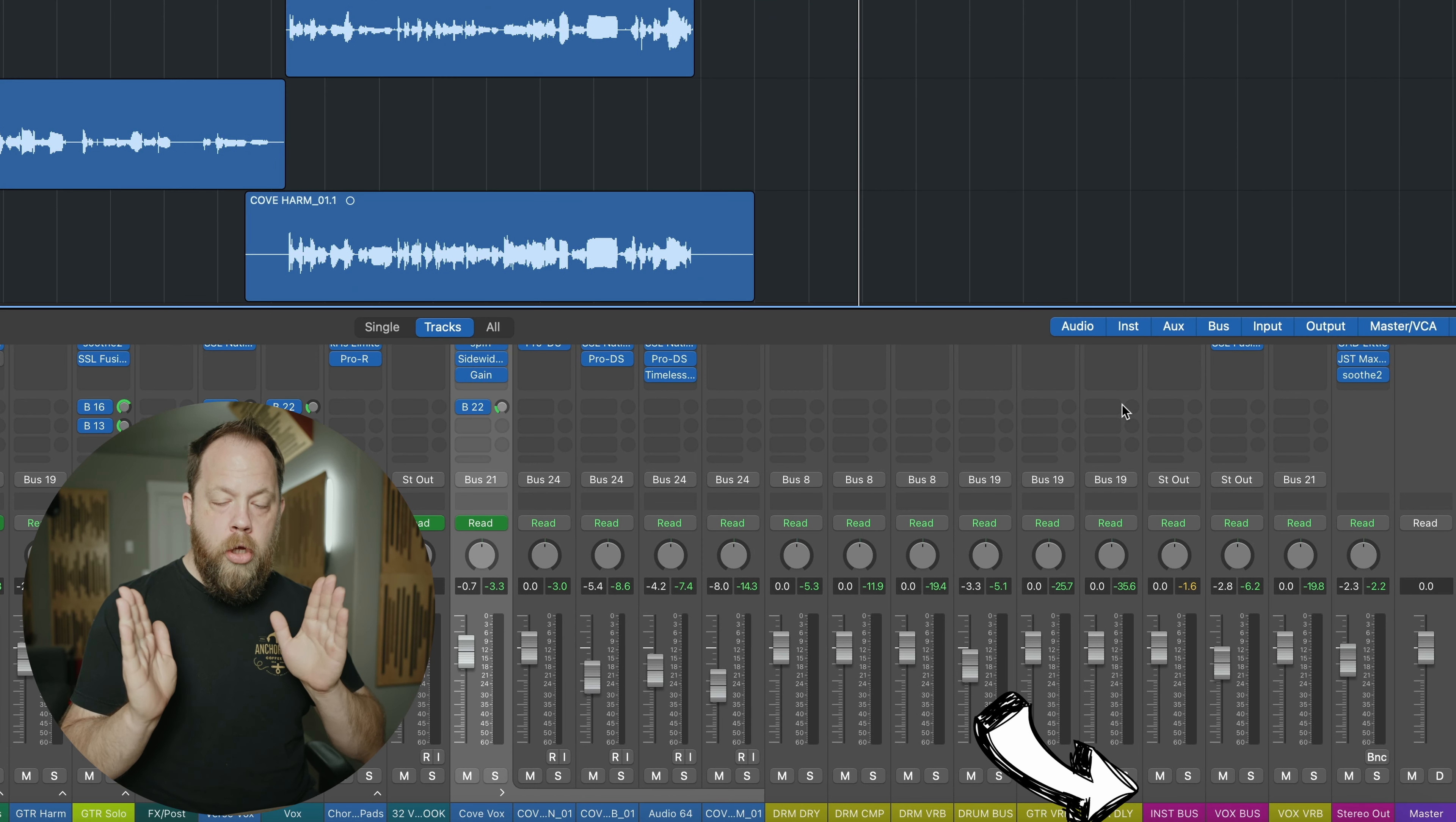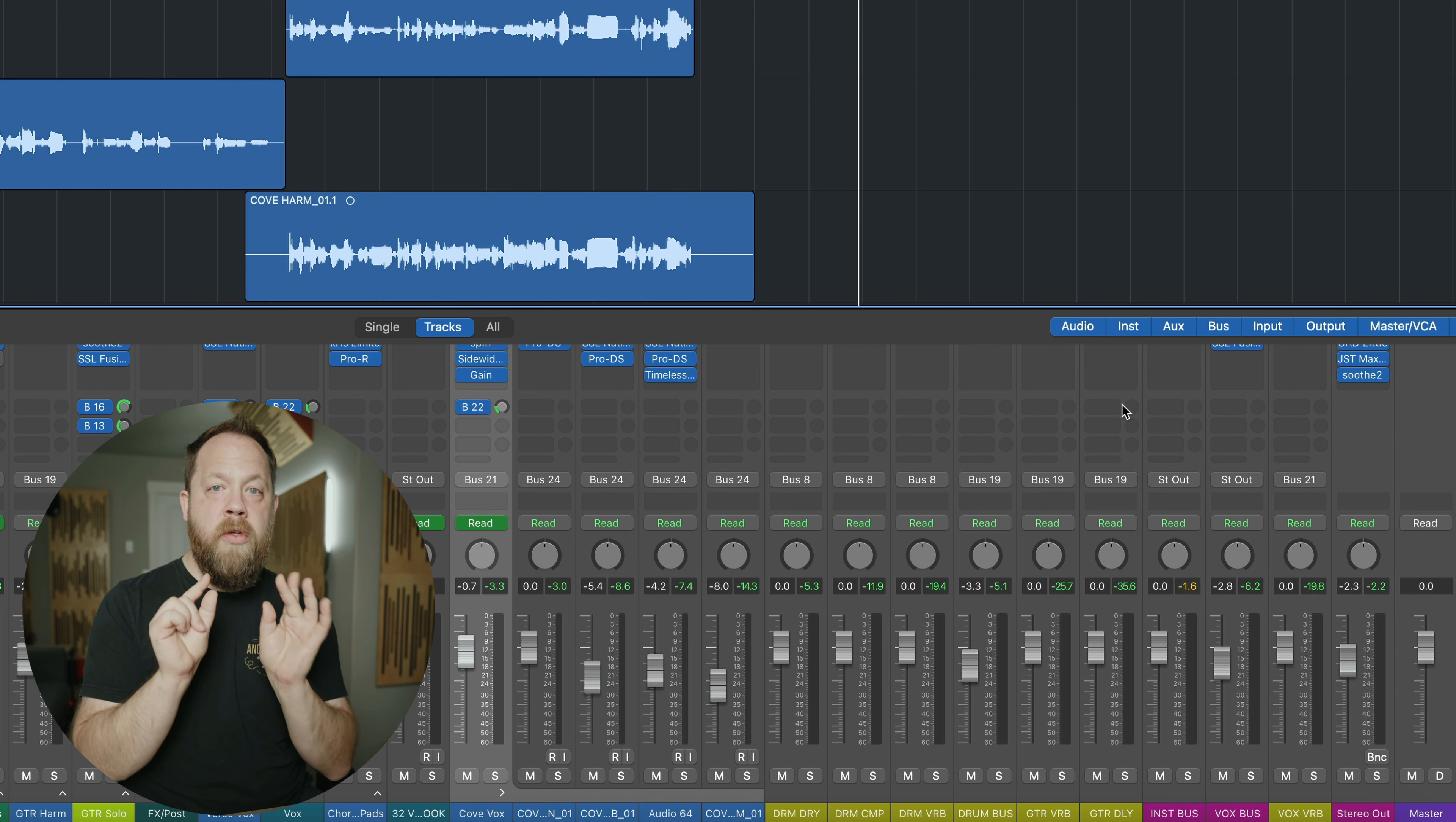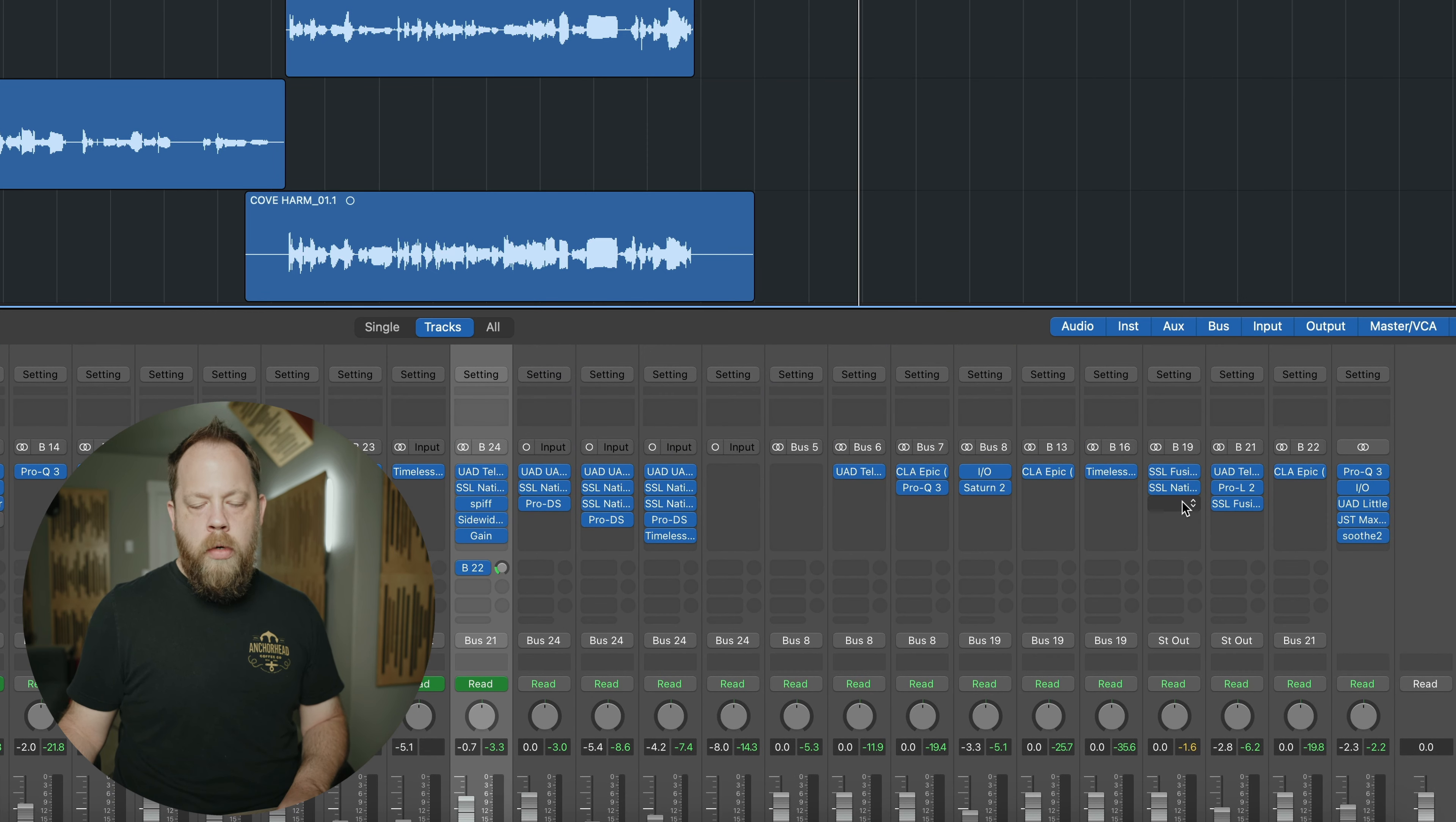Understand that with this particular mix I have all of the instruments treat up to an instrumental bus. And then I have Cove, a bus for Cove, and then I have a bus for all the other vocals. And then those are going to a vocal bus, right? So when you take away everything else, the routing for everything trees up to we have an instrumental bus and a vocal bus. And then those two things are what's hitting my master bus. Okay, so I can control them and kind of process them independently of each other, right?